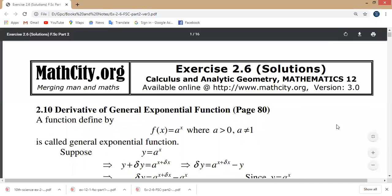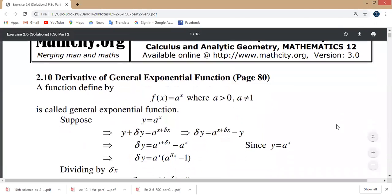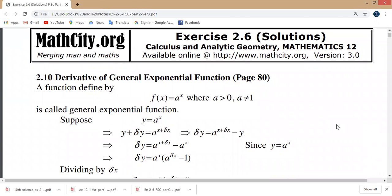Derivative of General Exponential Function. A function defined by f of x is equal to a to the power x. An exponential function is a function in which a constant is raised to a power.